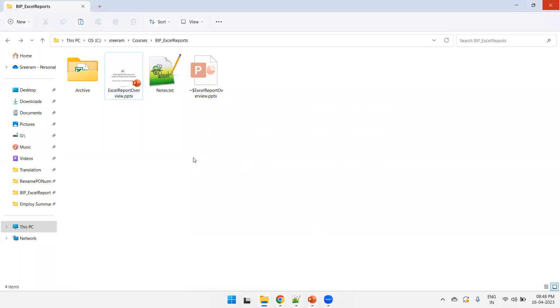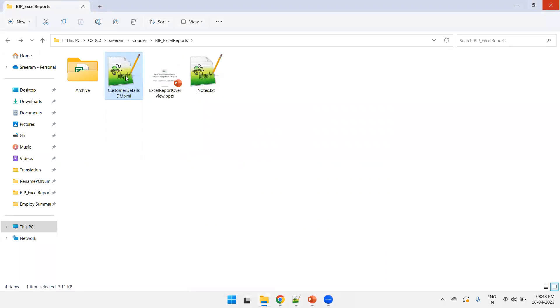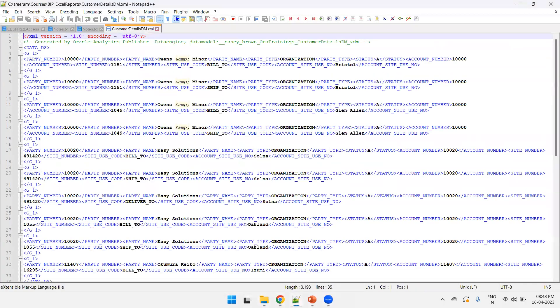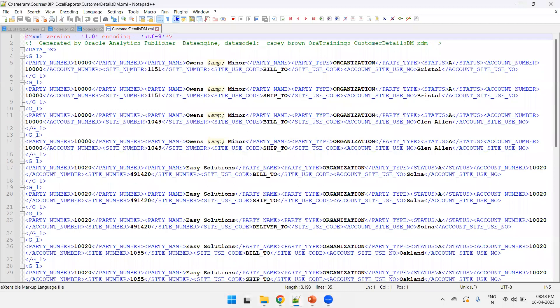So, I'll paste here. And now here, if you observe, we have like a party number, party type, party name, all the basic details of customer we have.